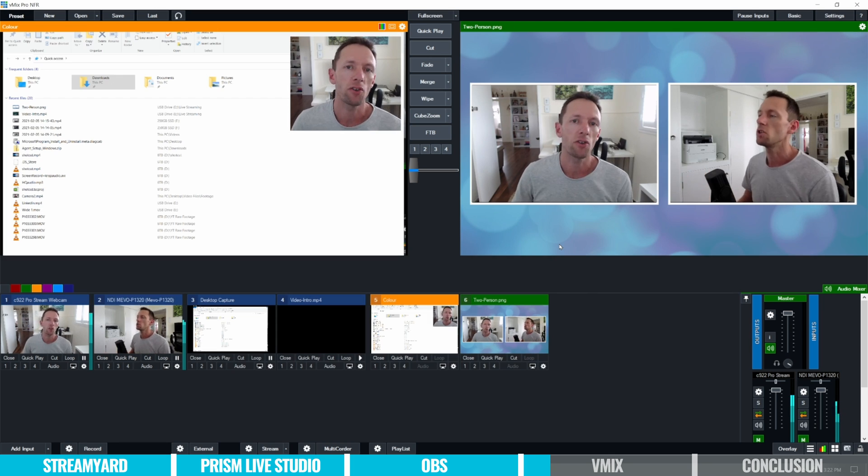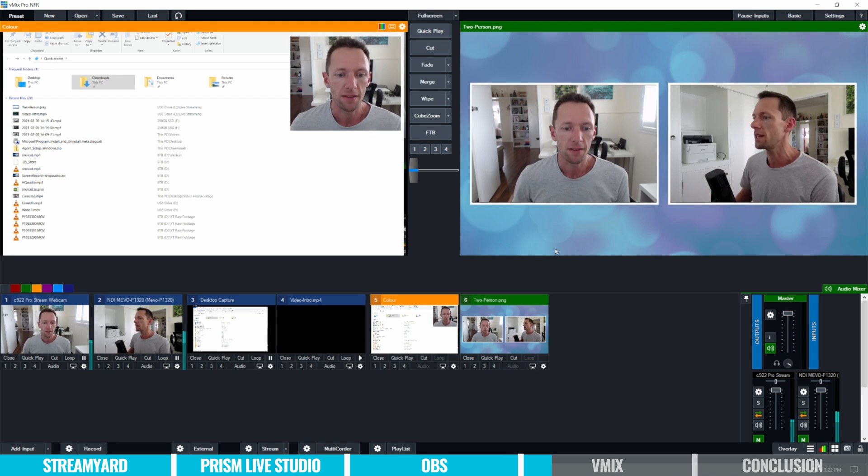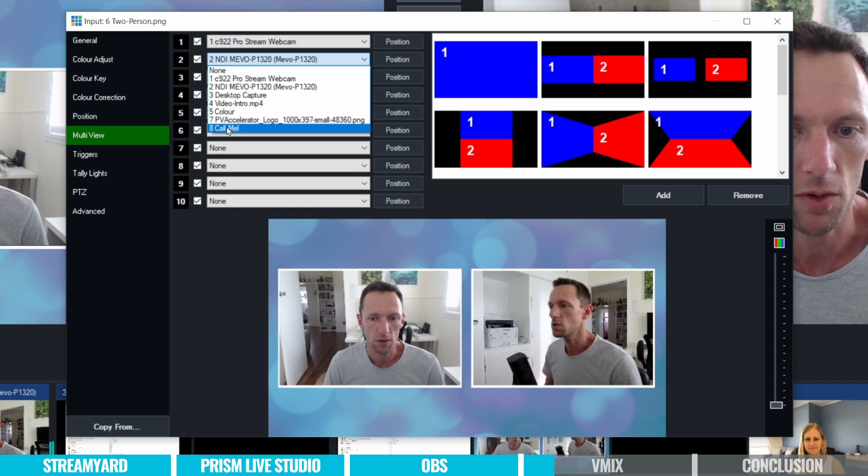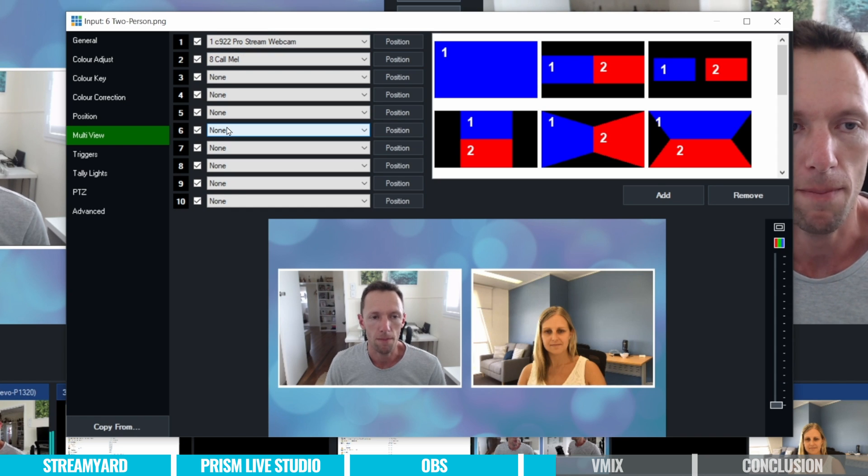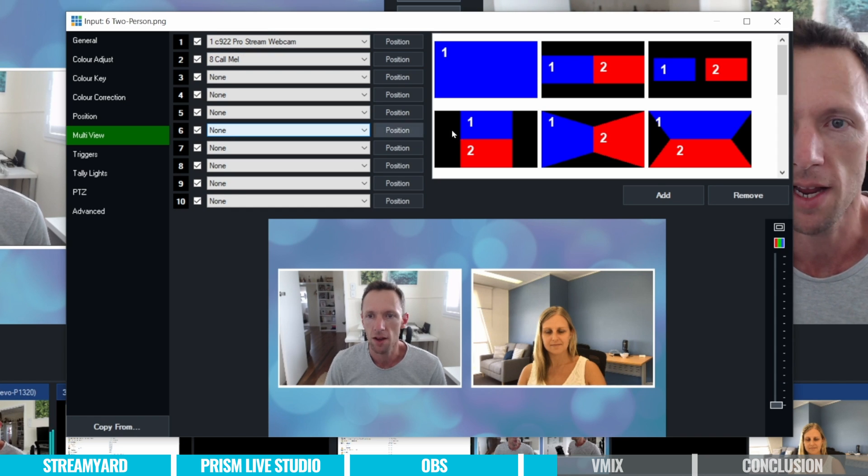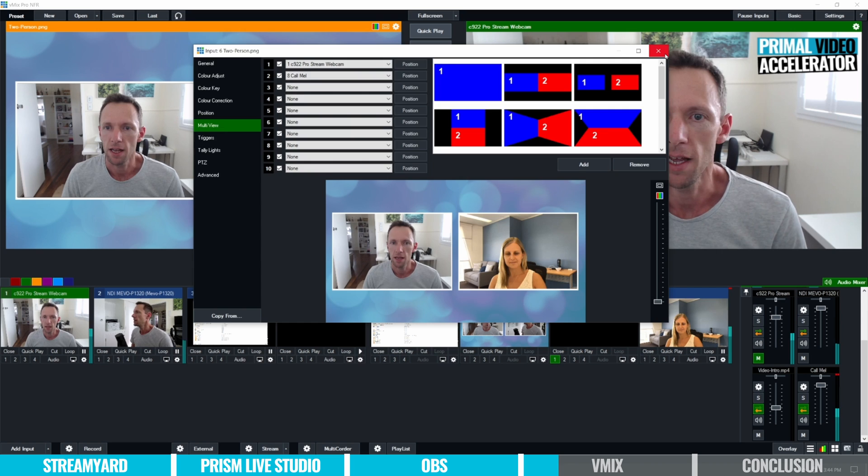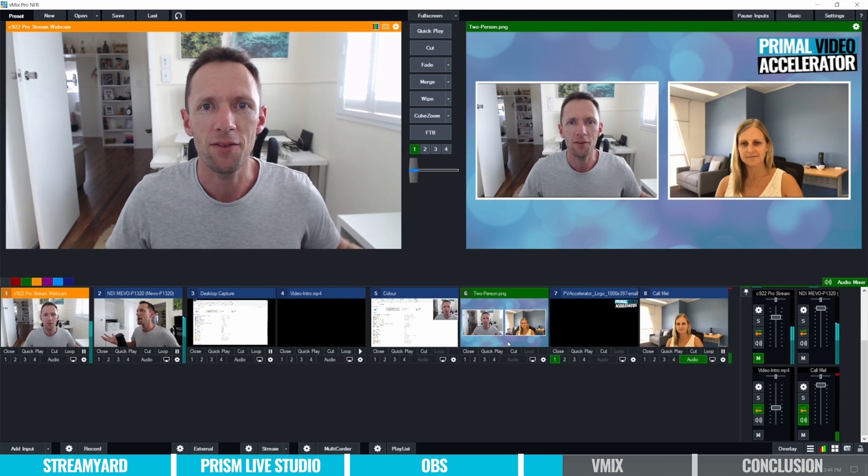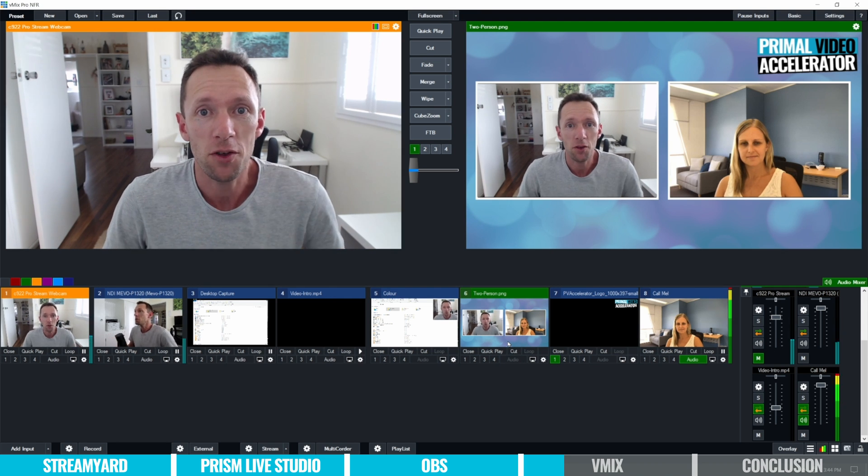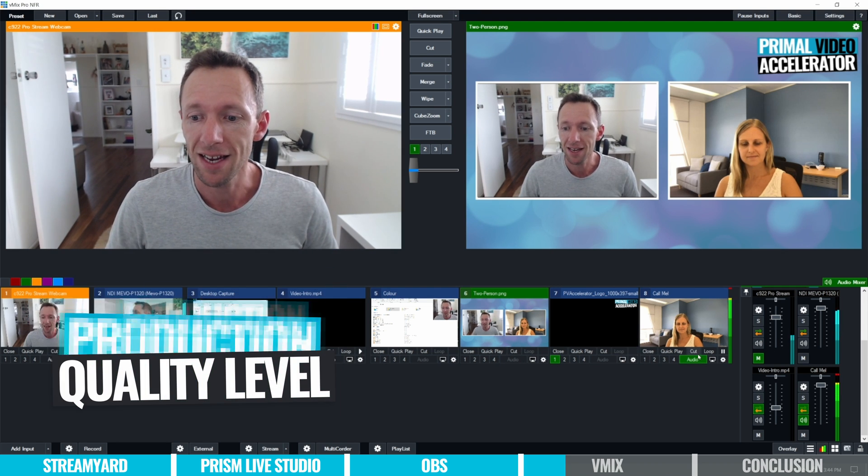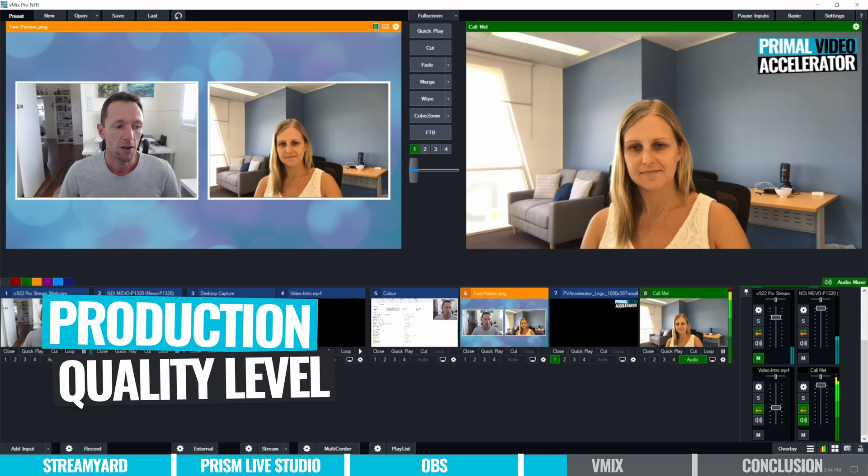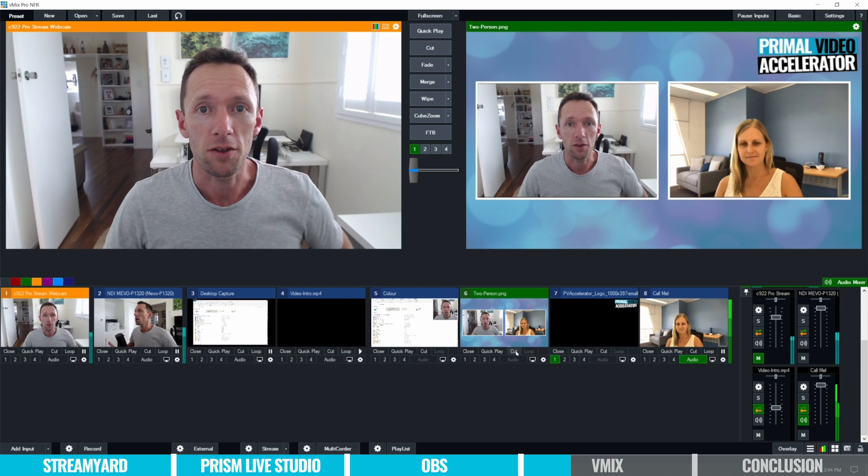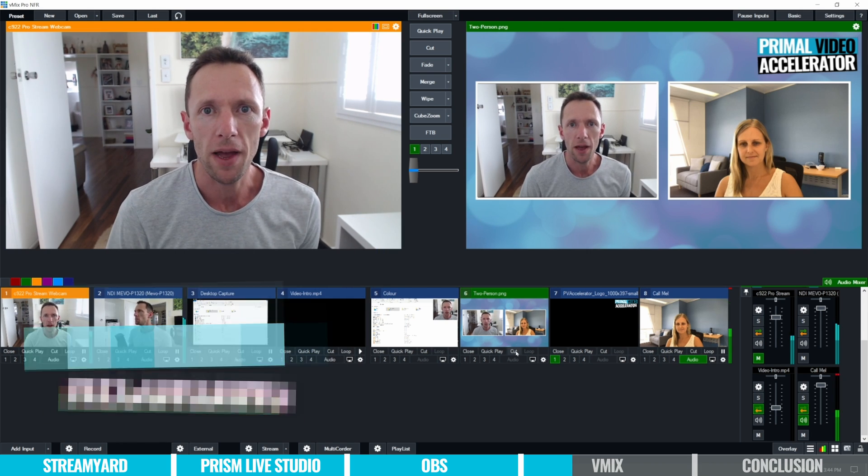But if that's your use case here, then I would definitely recommend one of the other options. If you're someone who really wants to dive into multiple cameras, multiple scenes, bringing in guests, running live interviews at a production quality level, then this is your tool.